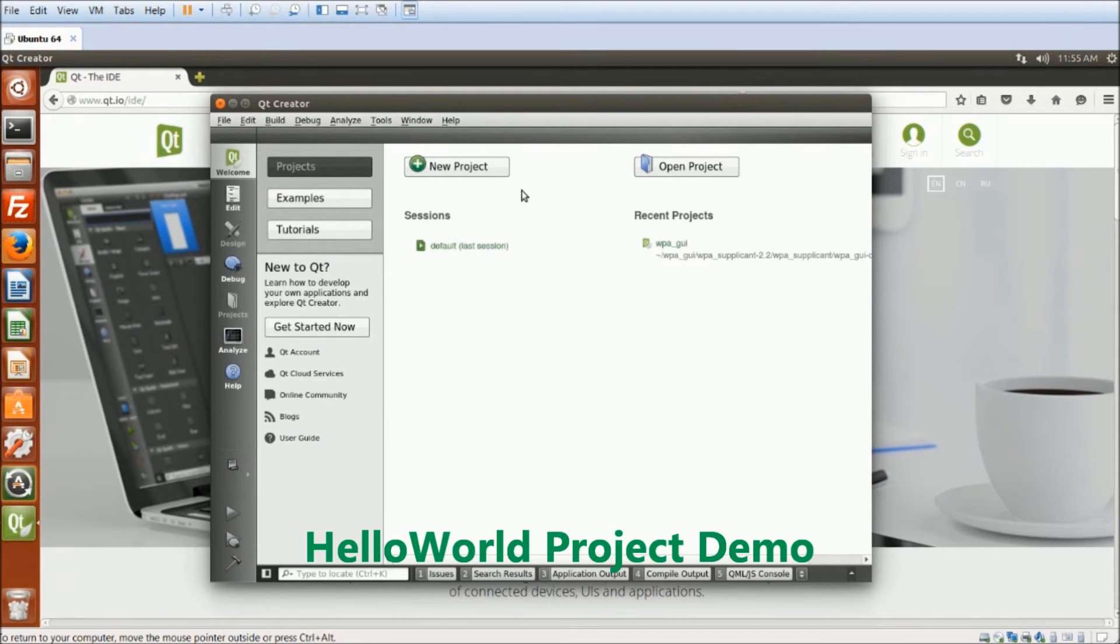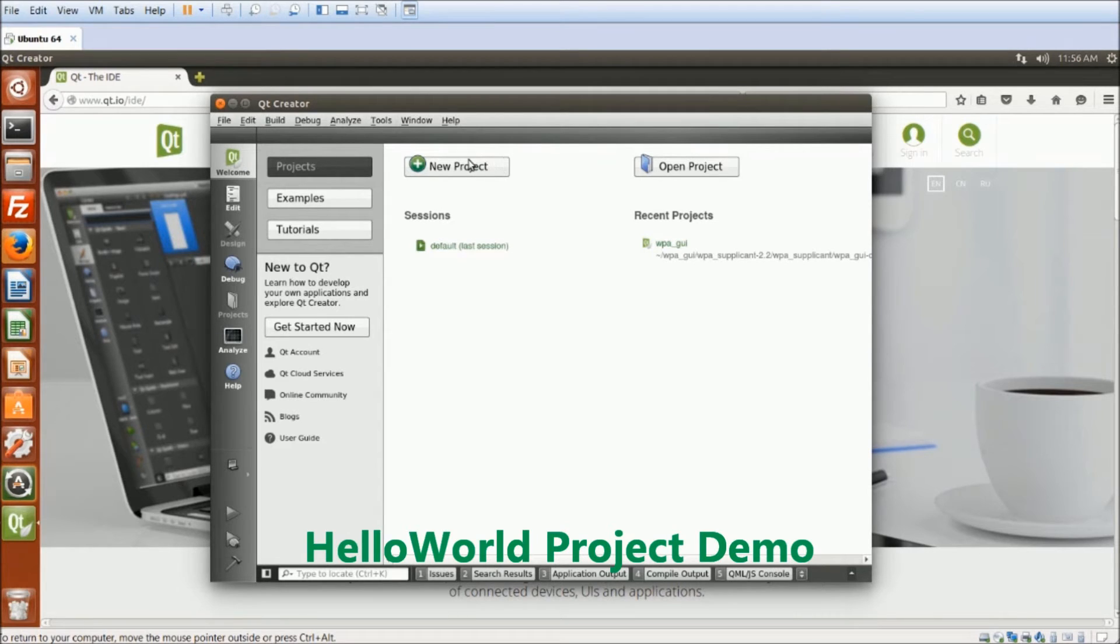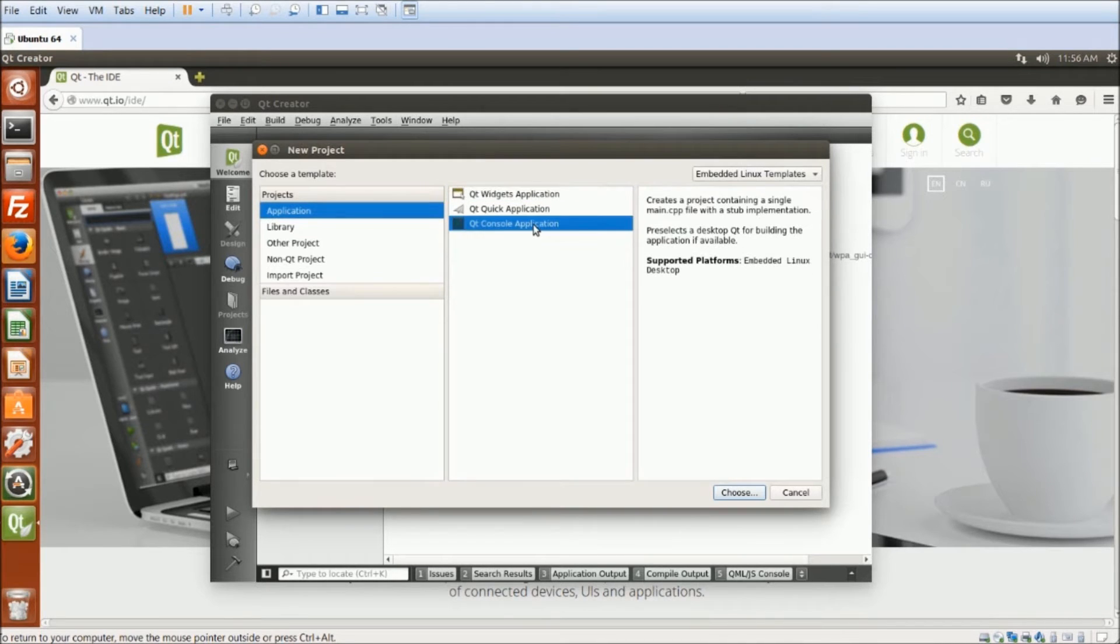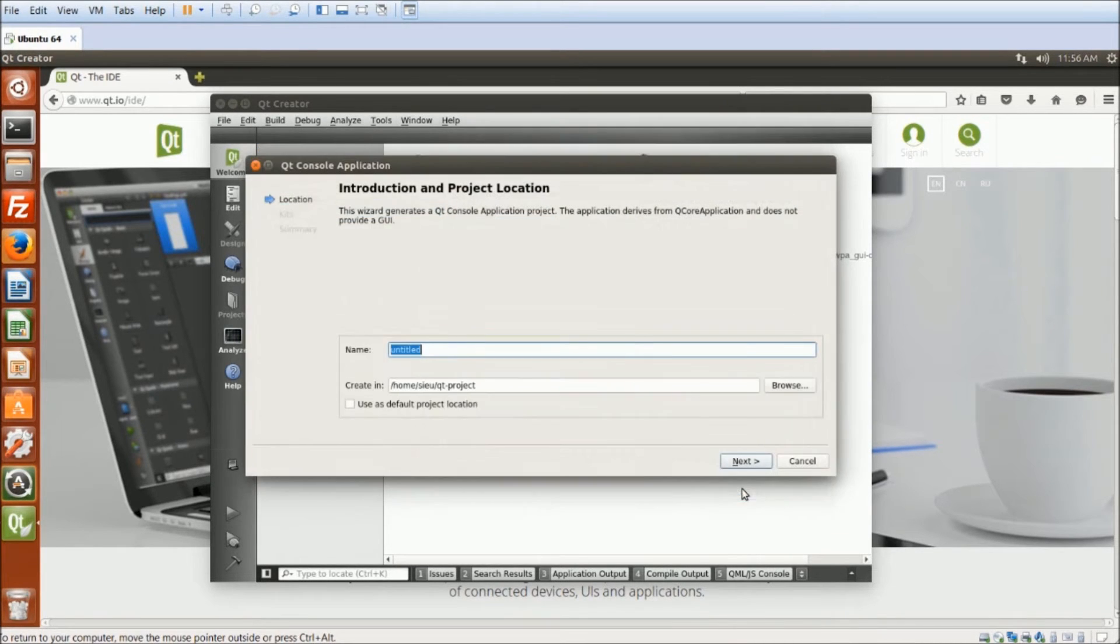To demonstrate, I will create a simple Hello World project. So let's click on New Project. I will use the console application, create, and type in Hello World.